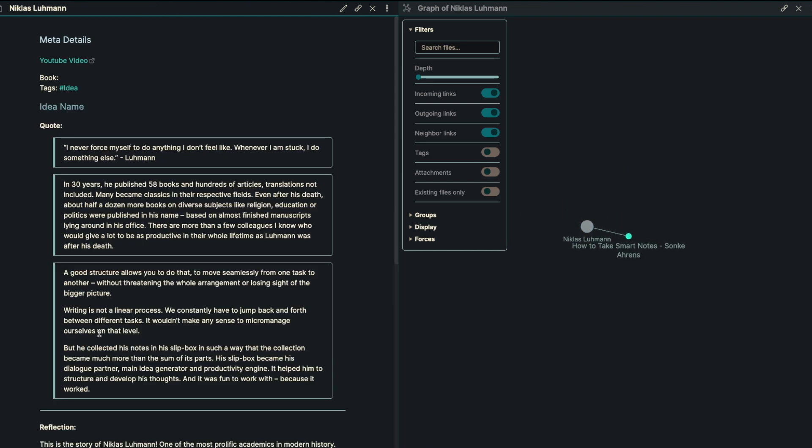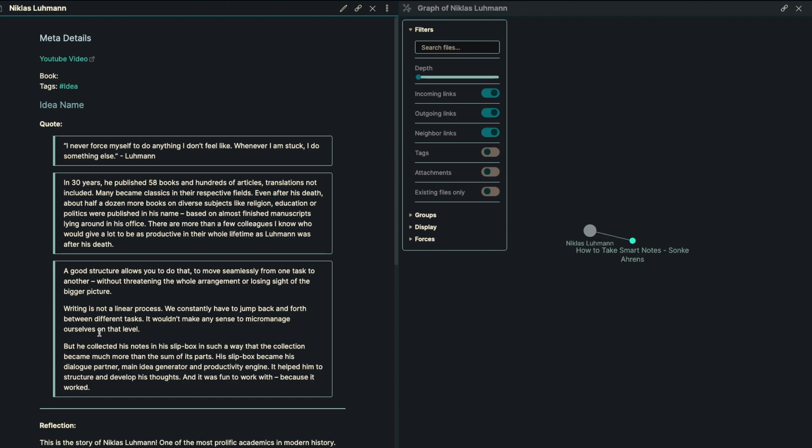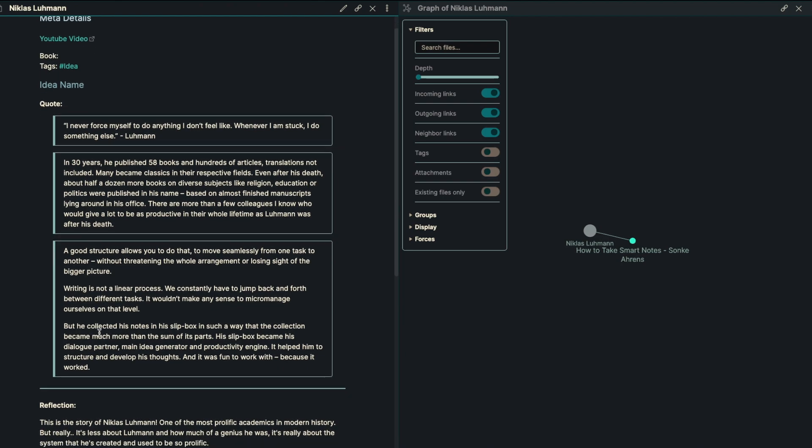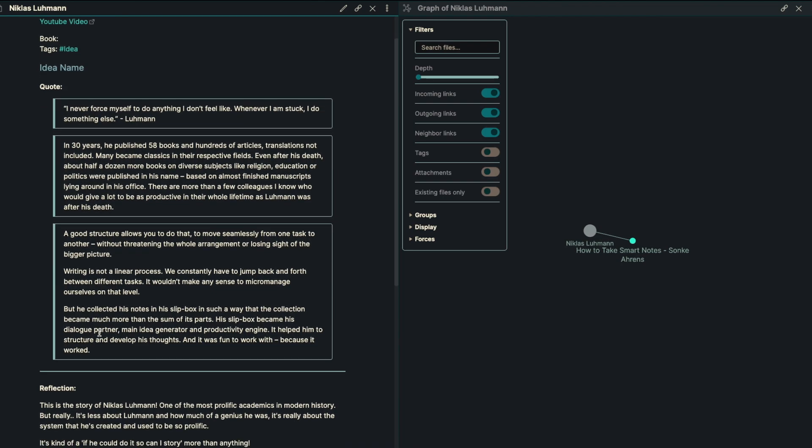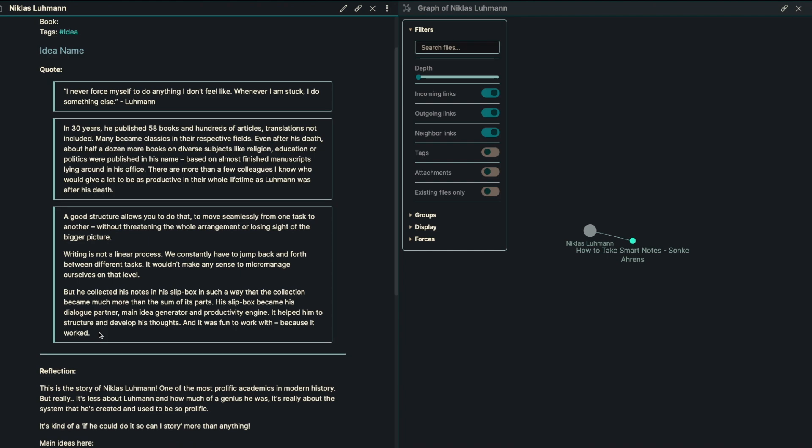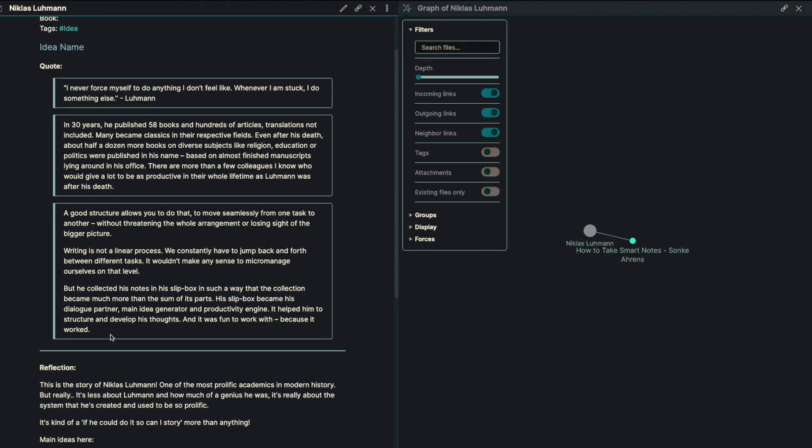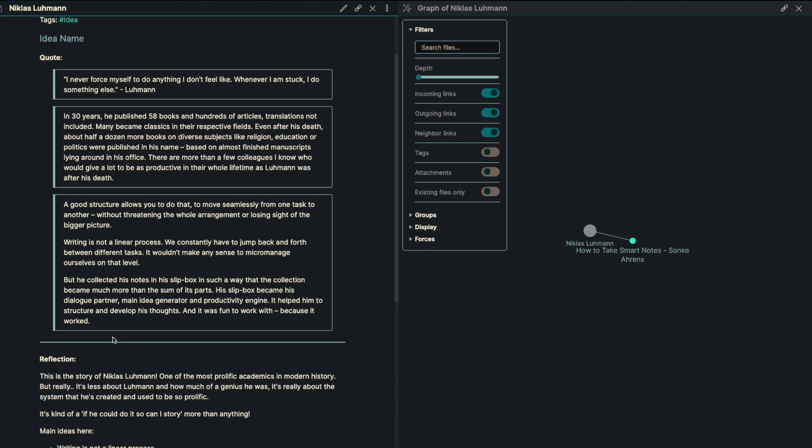Next, we're looking into Nicholas Luhmann. And one quote that he has inside the book, I never force myself to do anything I don't feel like. Whenever I'm stuck, I do something else, which I think is something great to aim for.